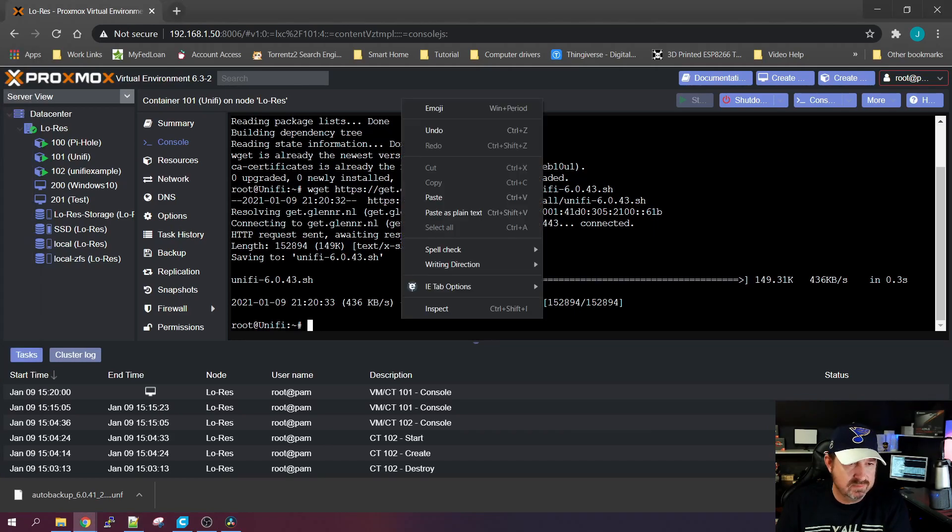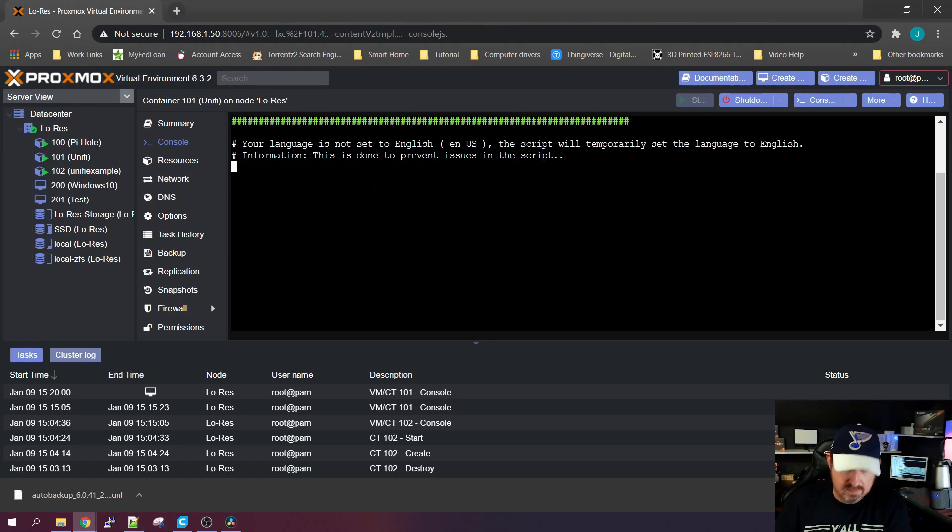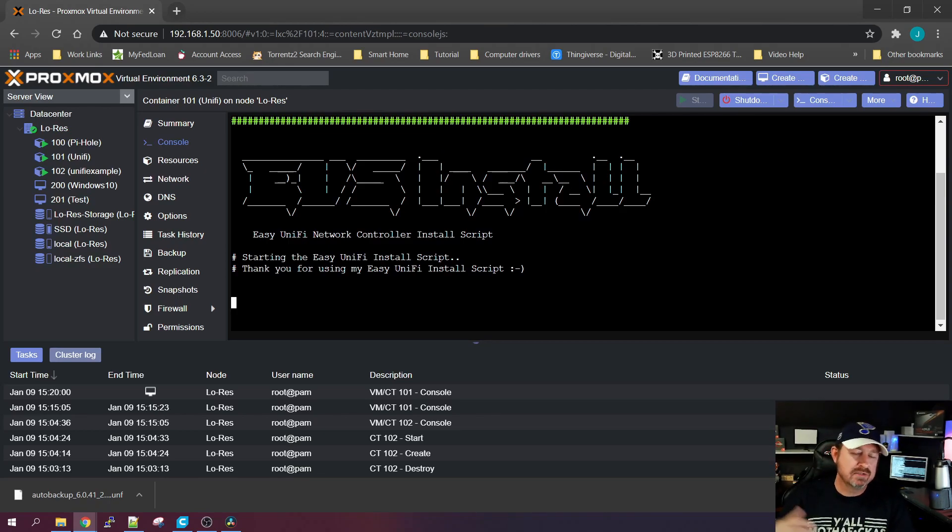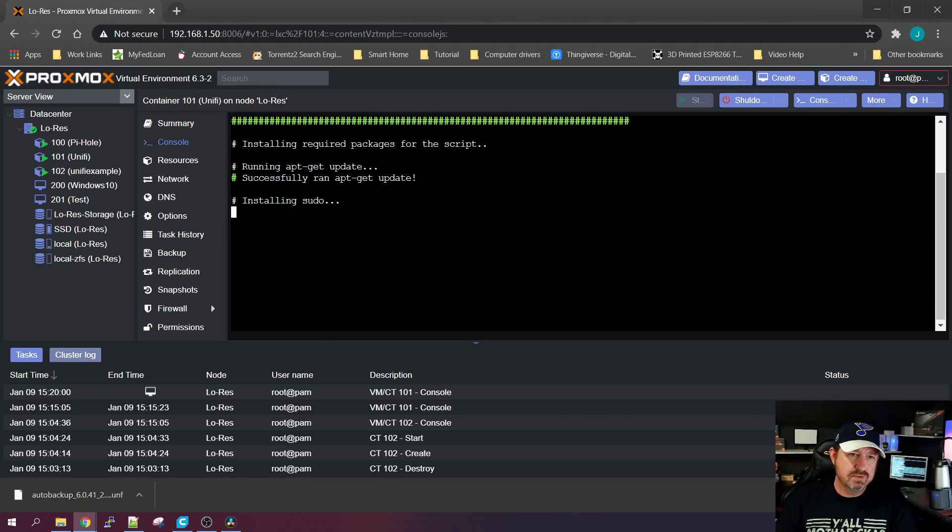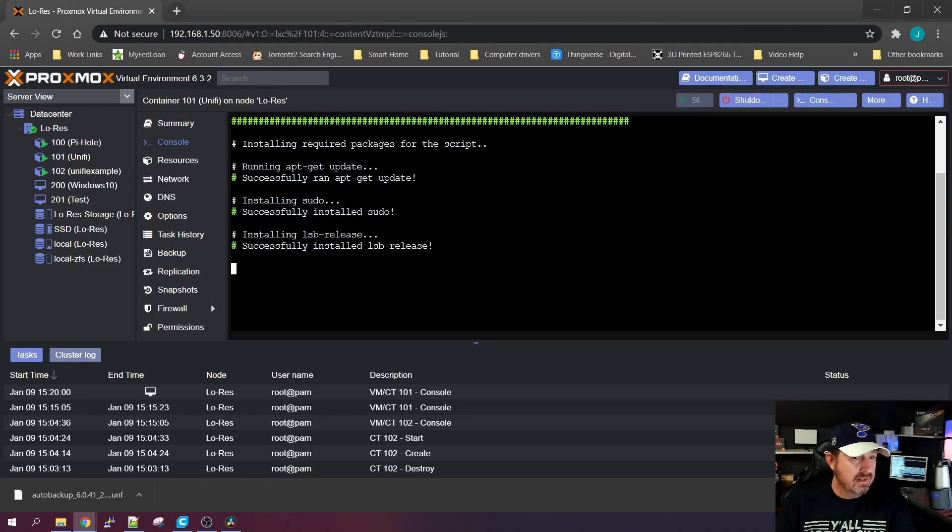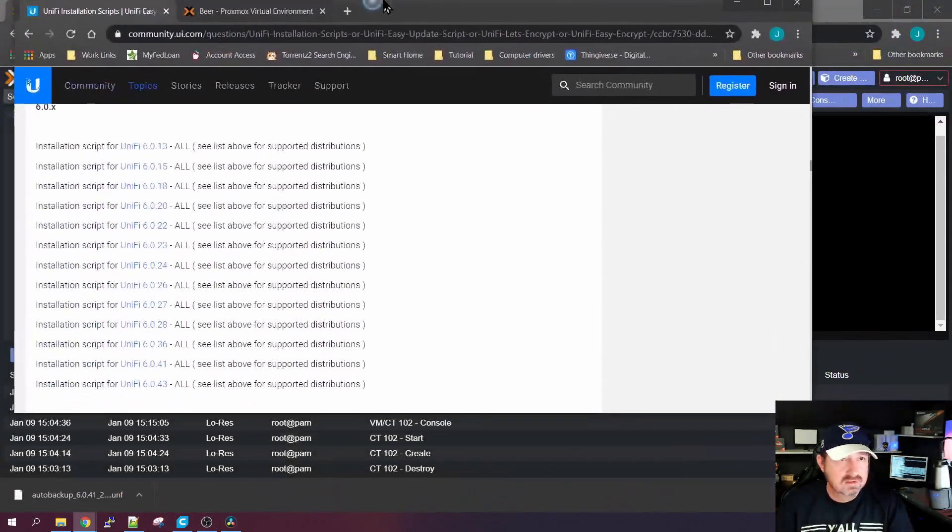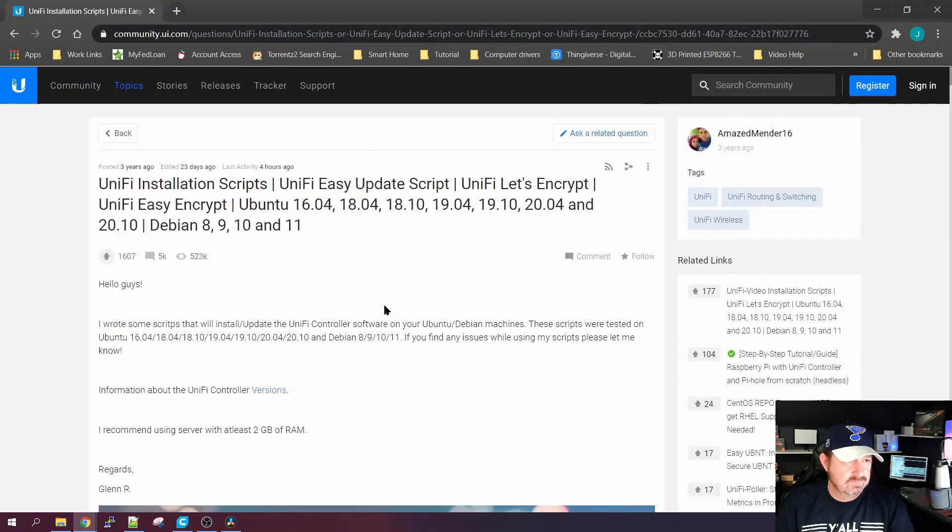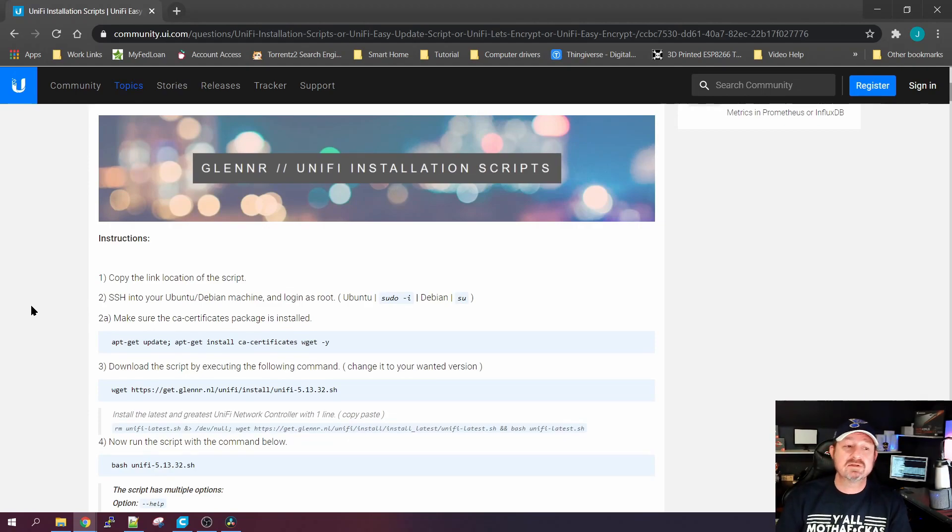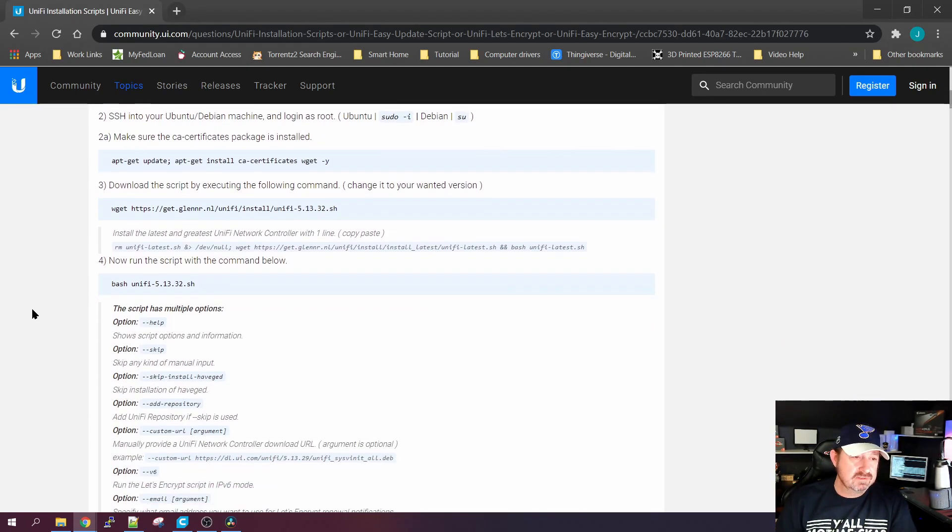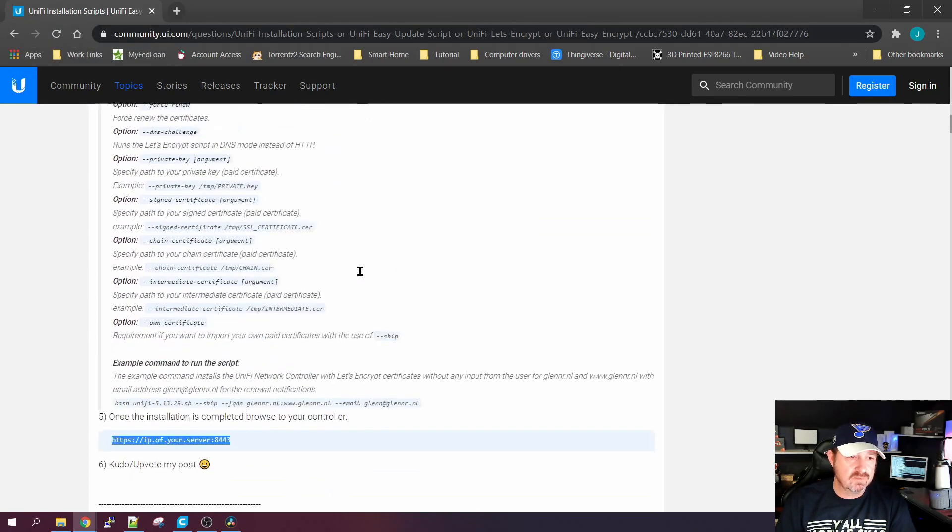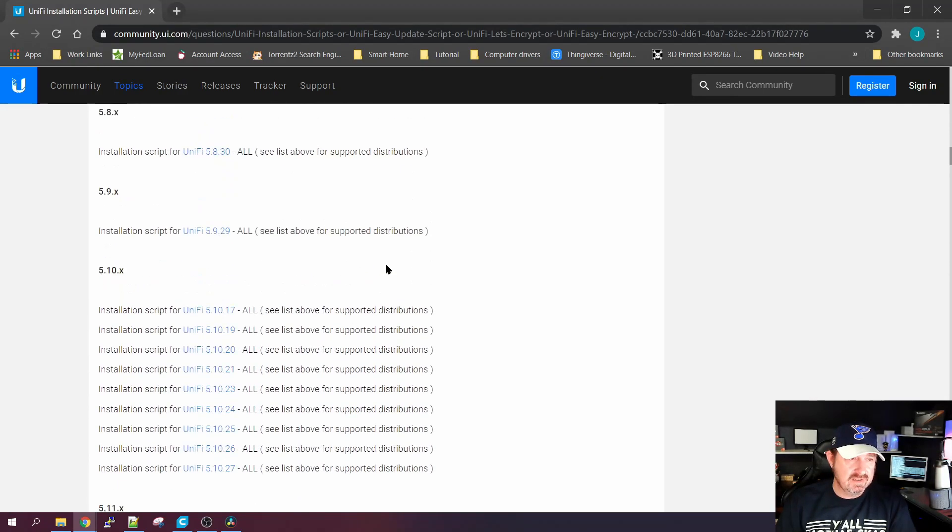Once that's done, we're going to start this bash script. It's going to go through, start updating the system, and start downloading and installing any programs or applications that the script will need to use to install the UniFi controller. Now, I did not come up with this script. I actually found this on the UniFi forums. This guy Glenn R, whoever Glenn R is, thank you very much because this really simplified the installation of UniFi. I'll leave a link to this page in the description also if you want to go out there and check out the other options he has on here.